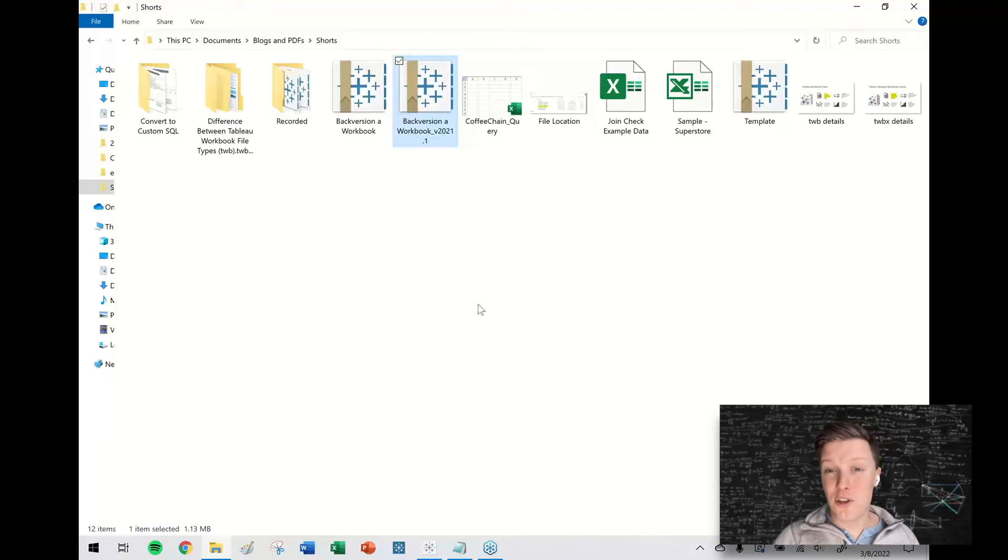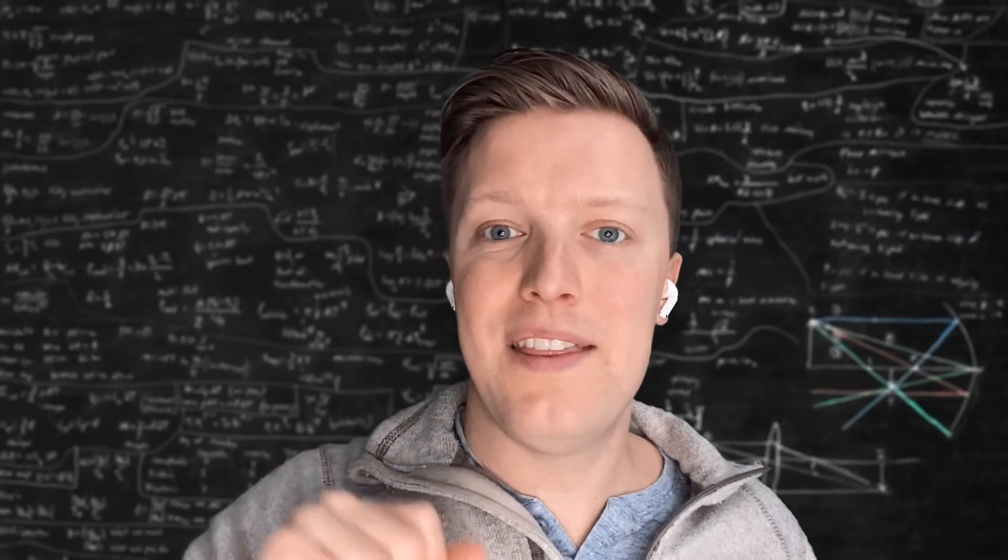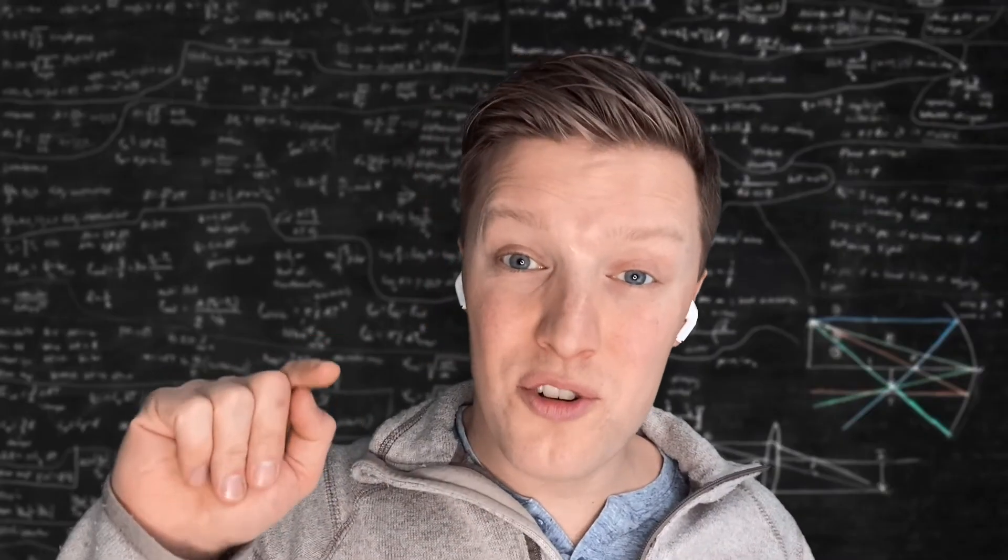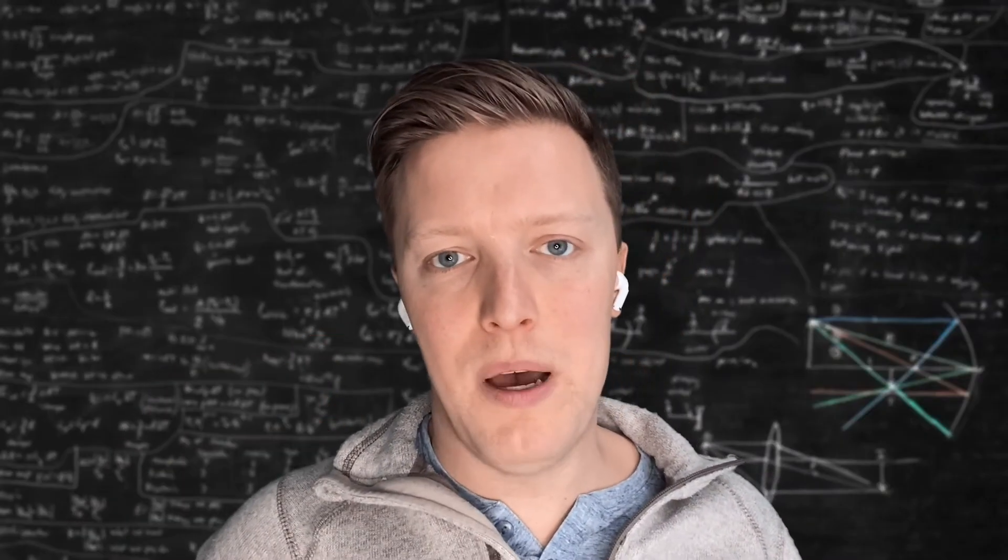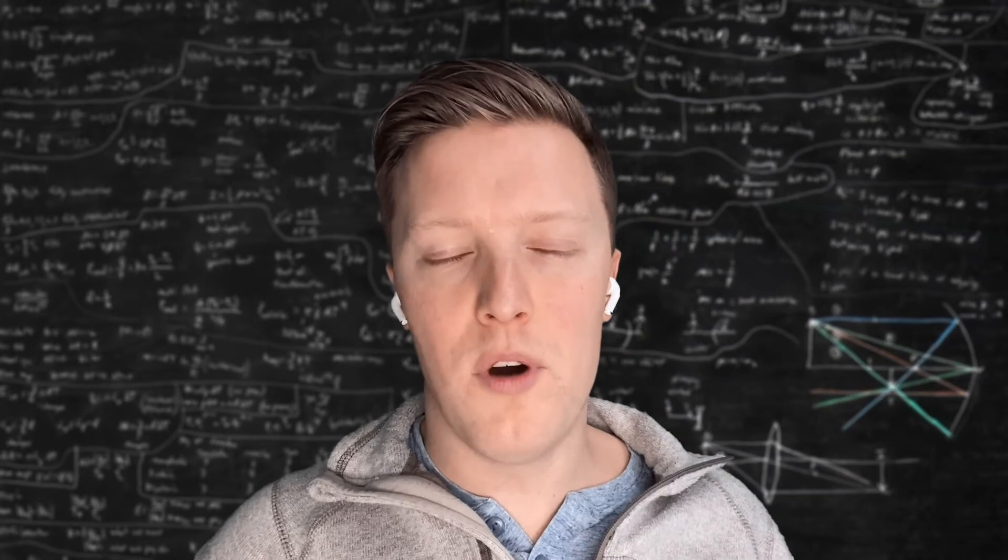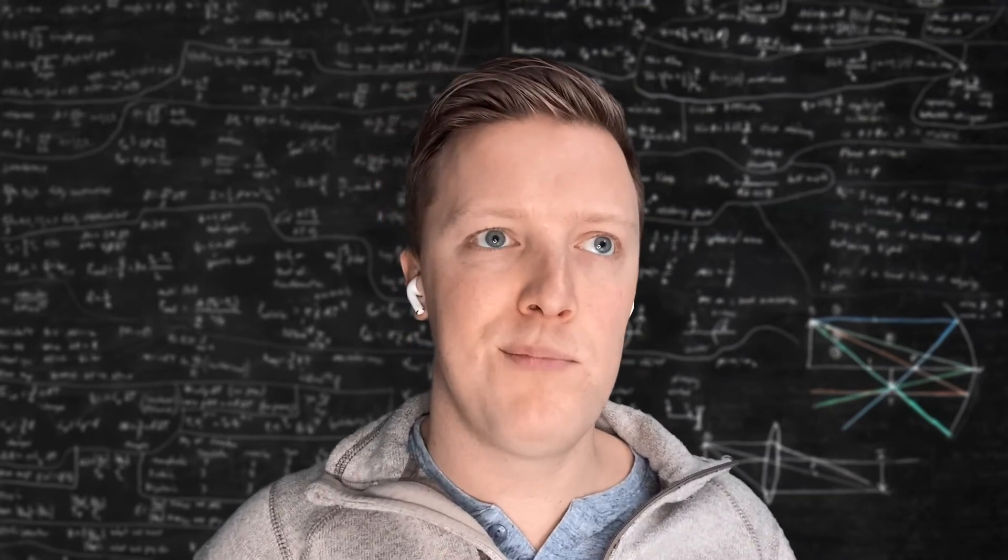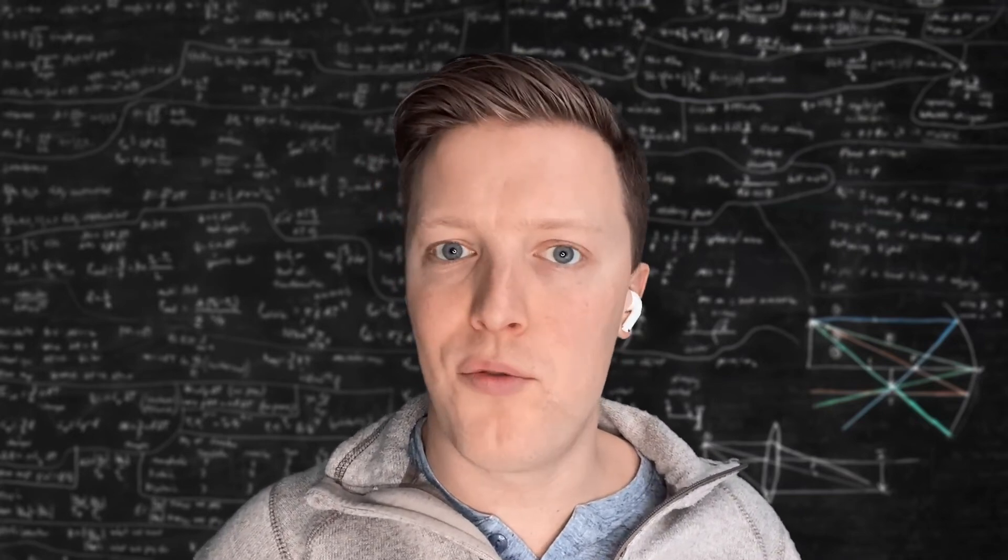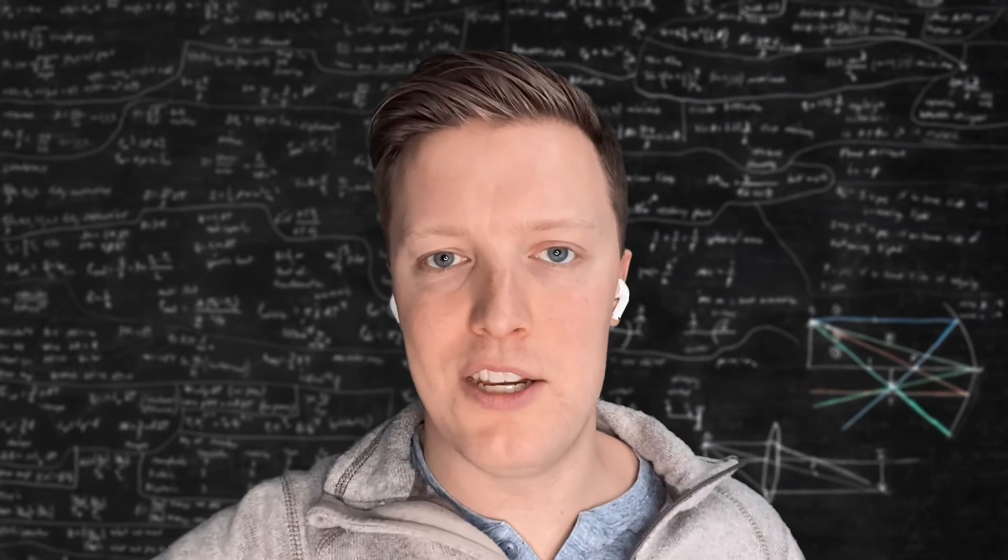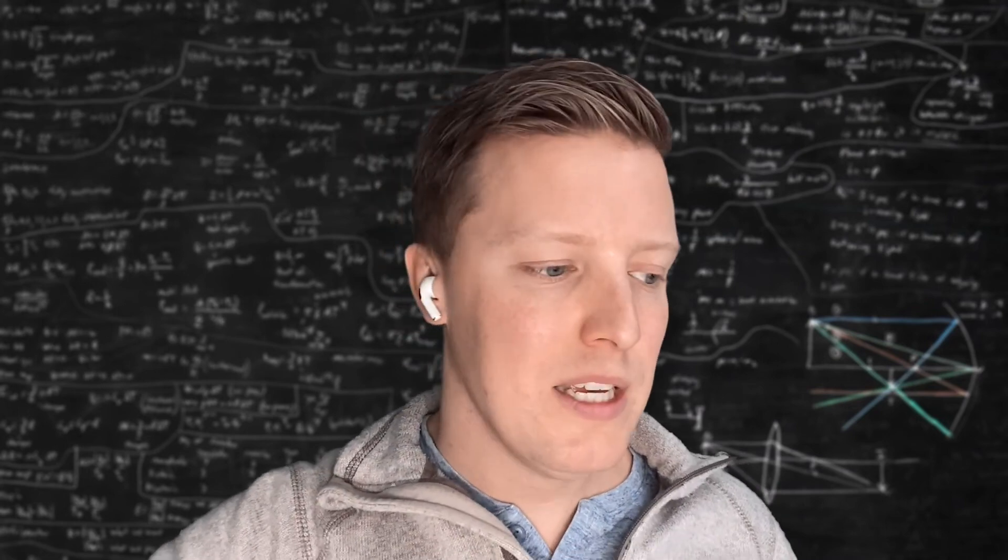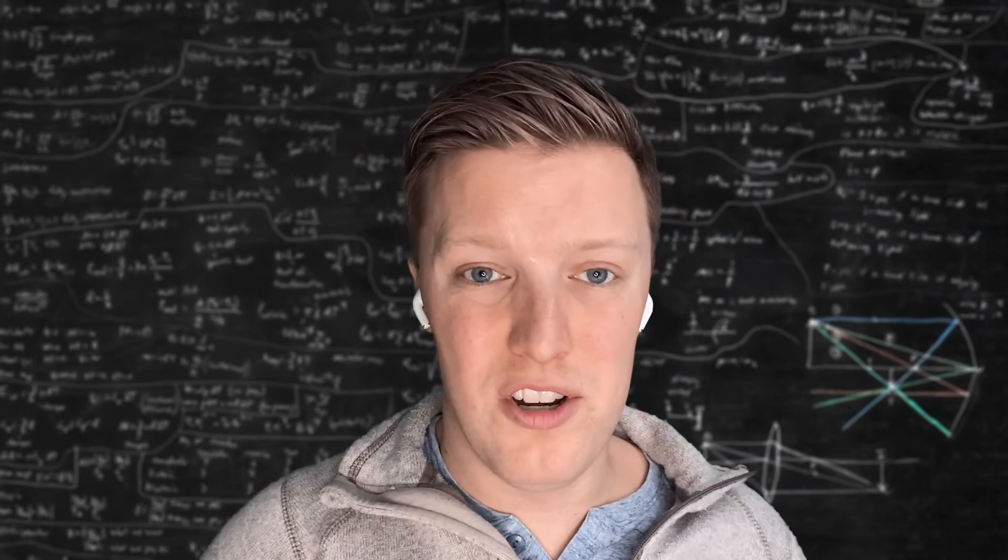This is also important if you are using a different version of Tableau on your desktop than your server version is. So you don't want to publish a 2021.4 workbook on a 2018.3 server. You'll have compatibility issues and it may not even let you publish it at all.